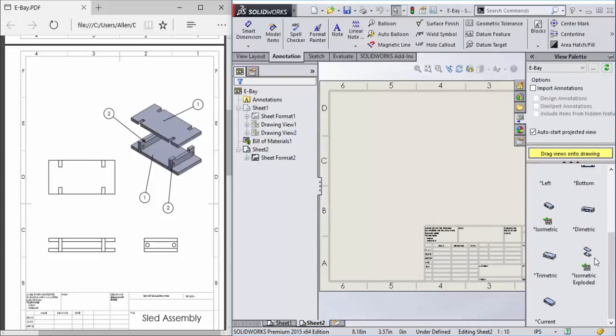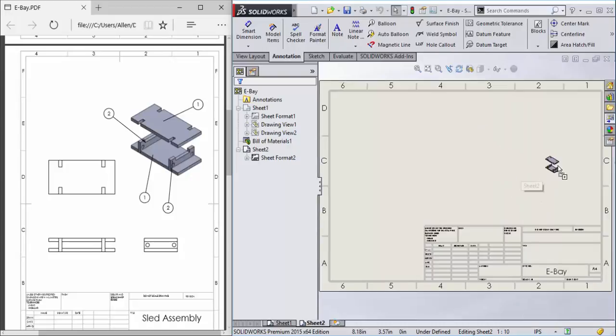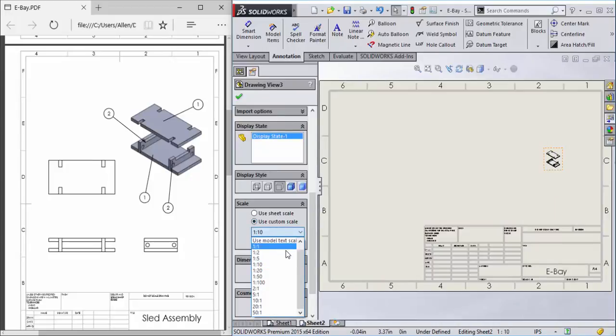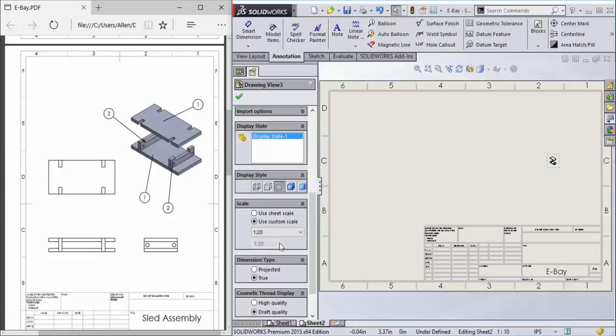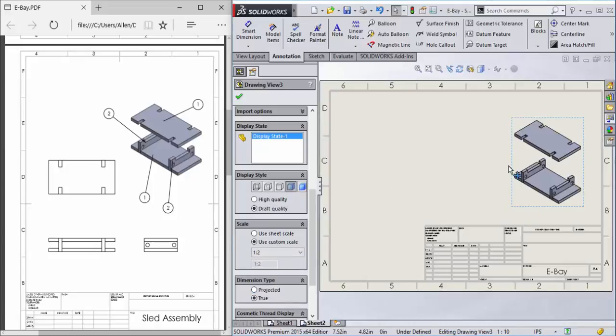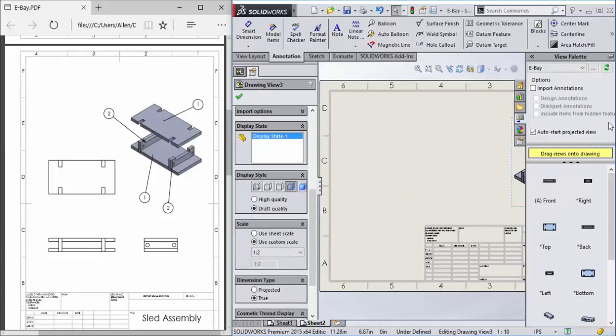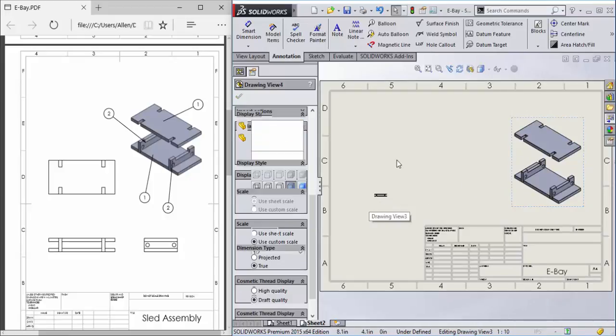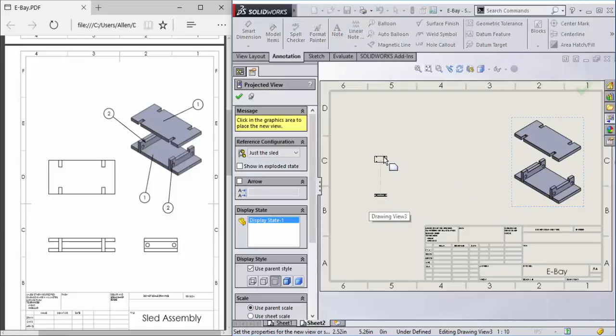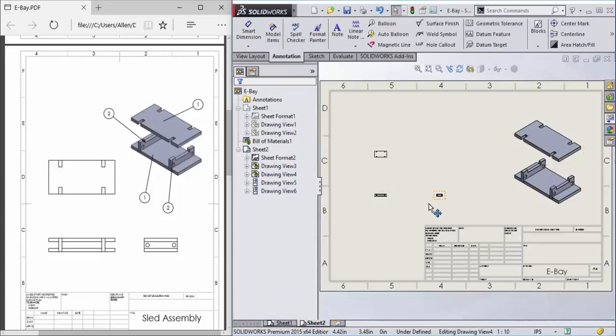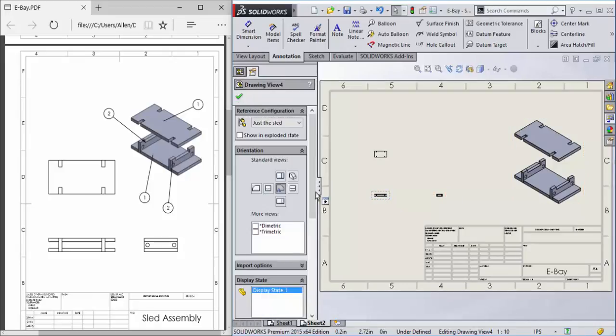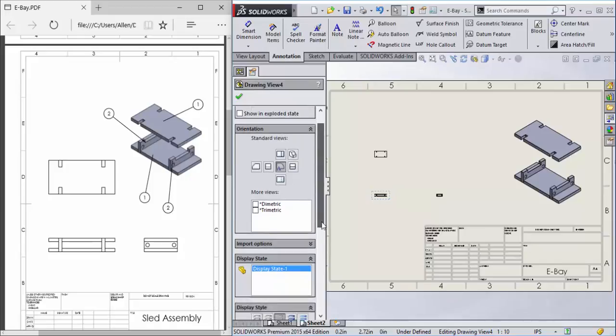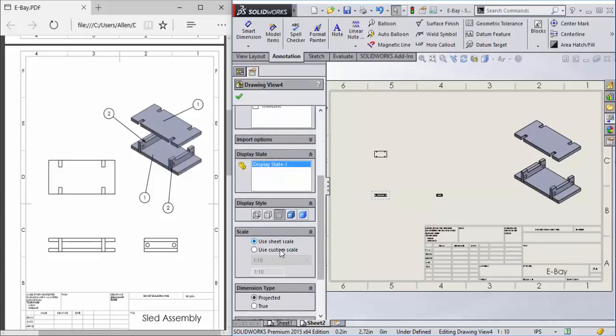I'm just going to do one and you guys can do the rest. Now you can select one view and another view and another view, change the scales.